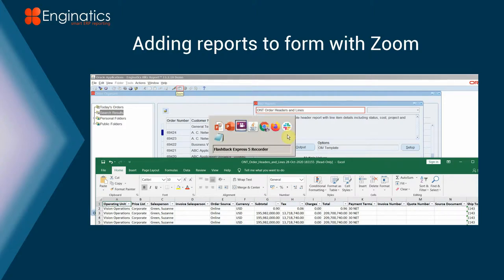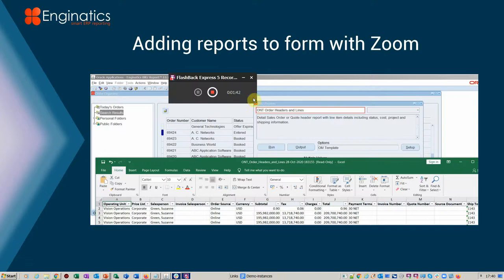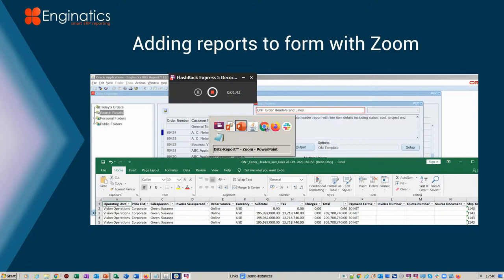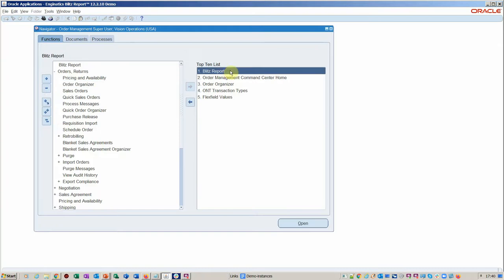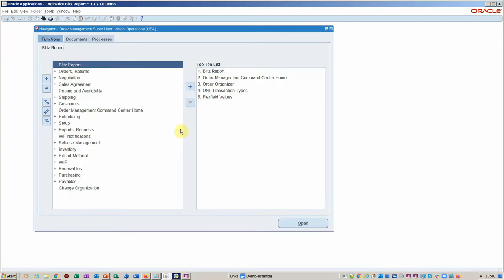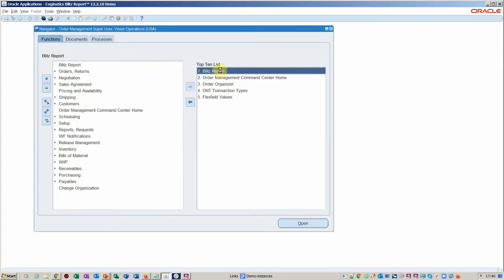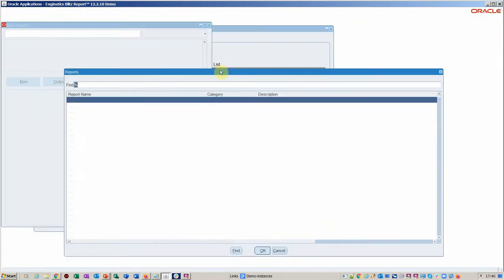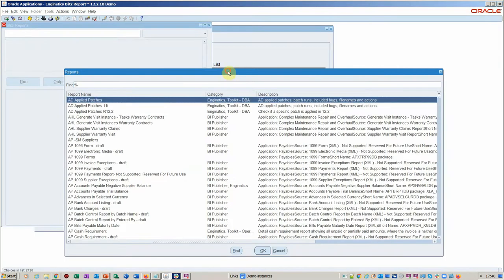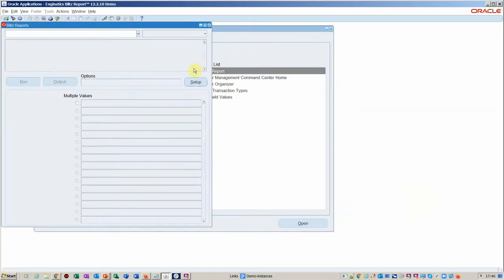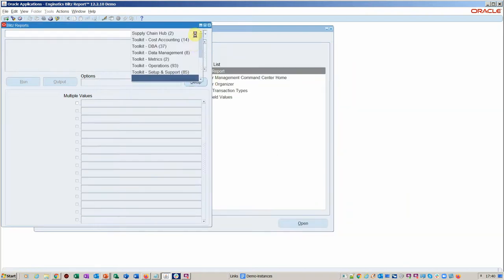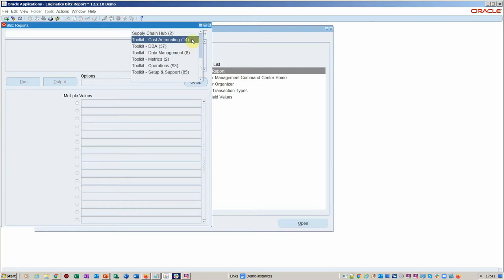So without further ado, let's get started and we'll go across into EBS. As you can see here, standard menu Blitz Report is installed on all of the menus as you dictate during the installation process. Obviously you can create your Blitz reports from new or you can use one of the several hundred reports that we've got available here within the different categories.